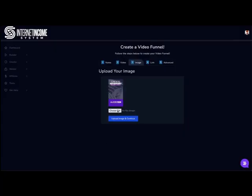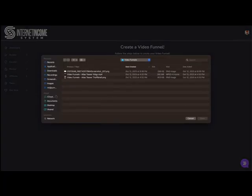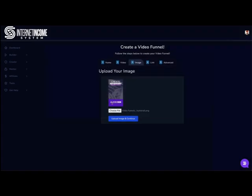Now we're going to do a thumbnail. So let's go ahead and choose a file. We're going to choose the Atlas Teaser thumbnail. Upload image and continue.